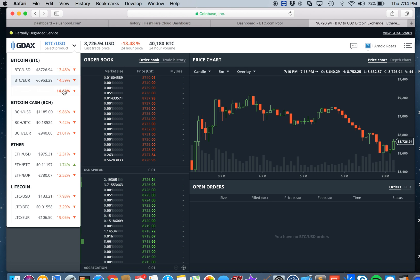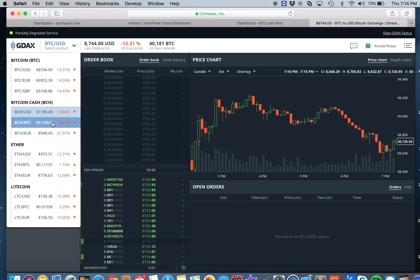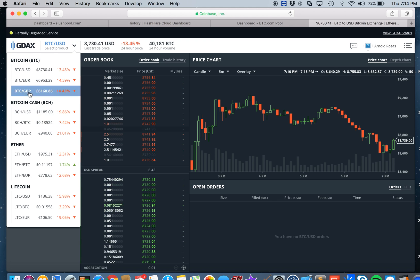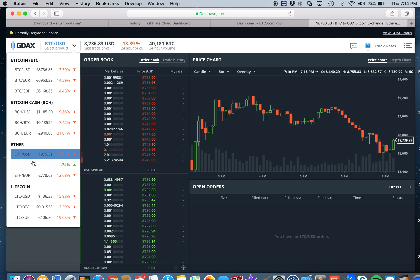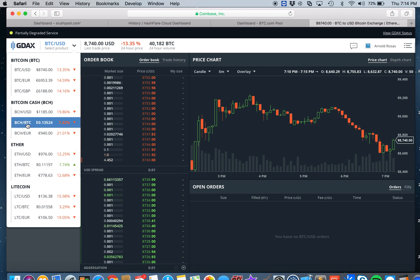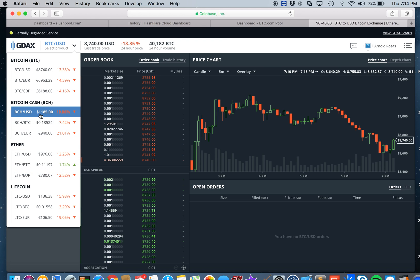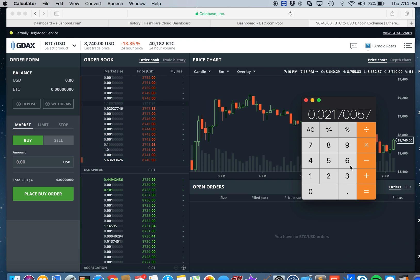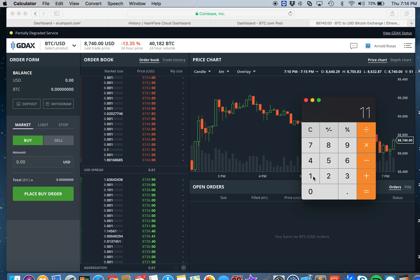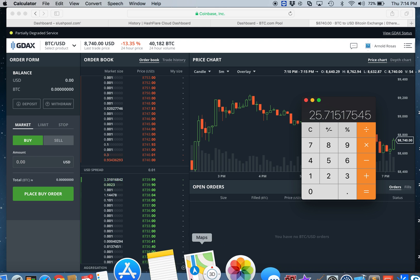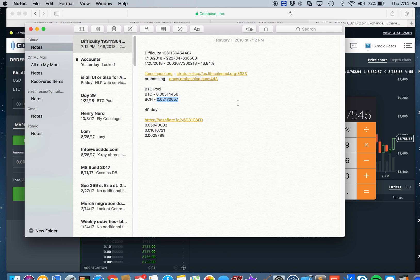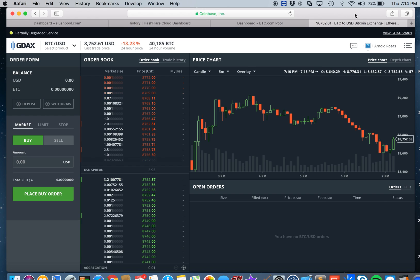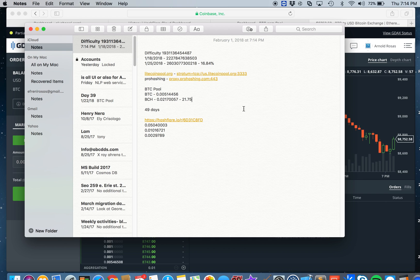The Bitcoin Cash rate today is $1185, multiplied by that comes to $25.71. So let's use that number, $21.75.